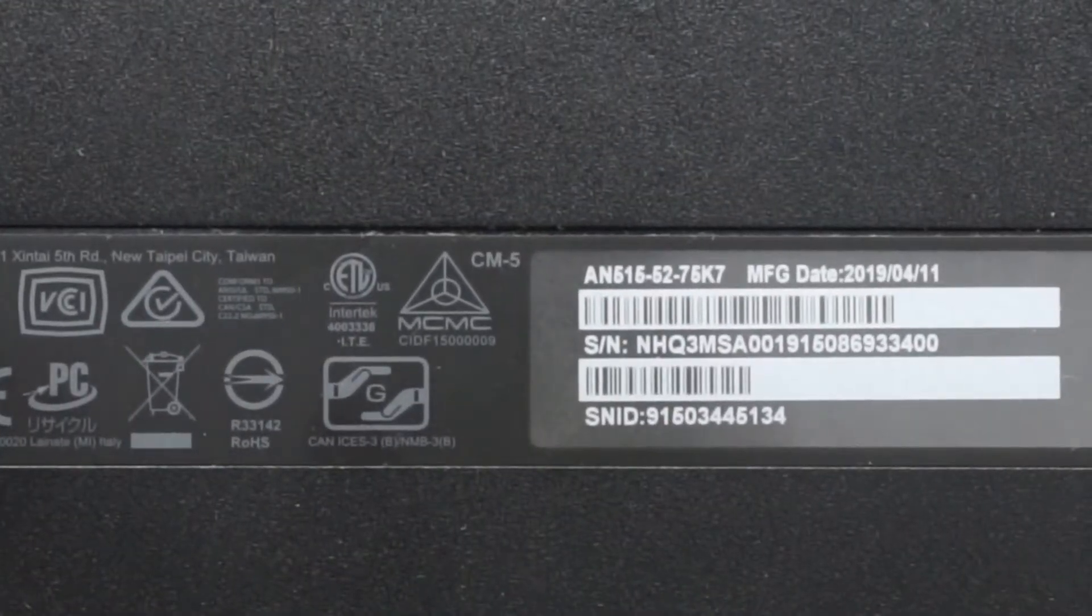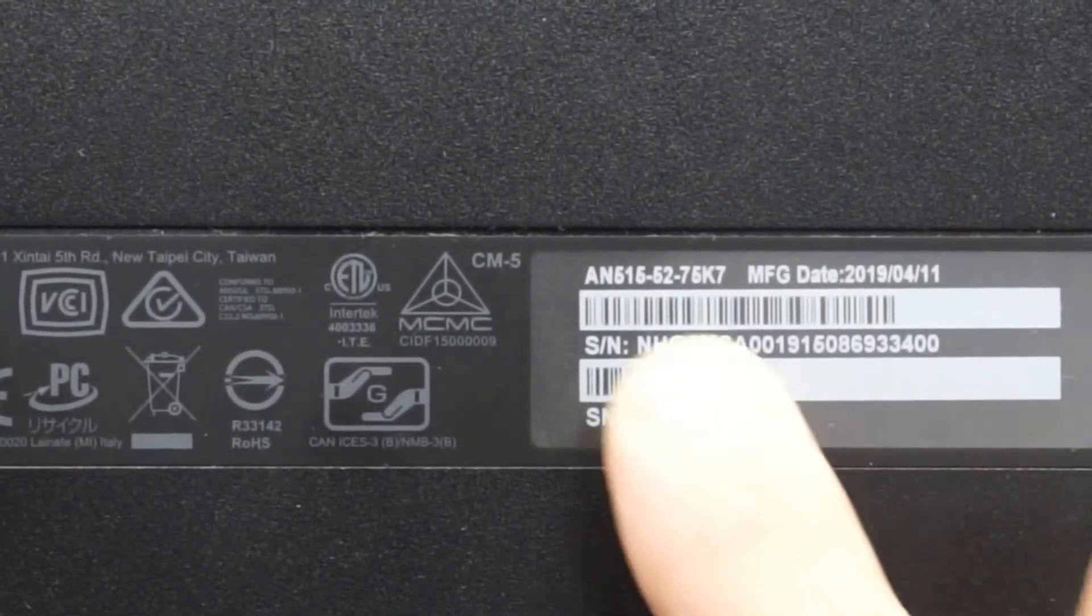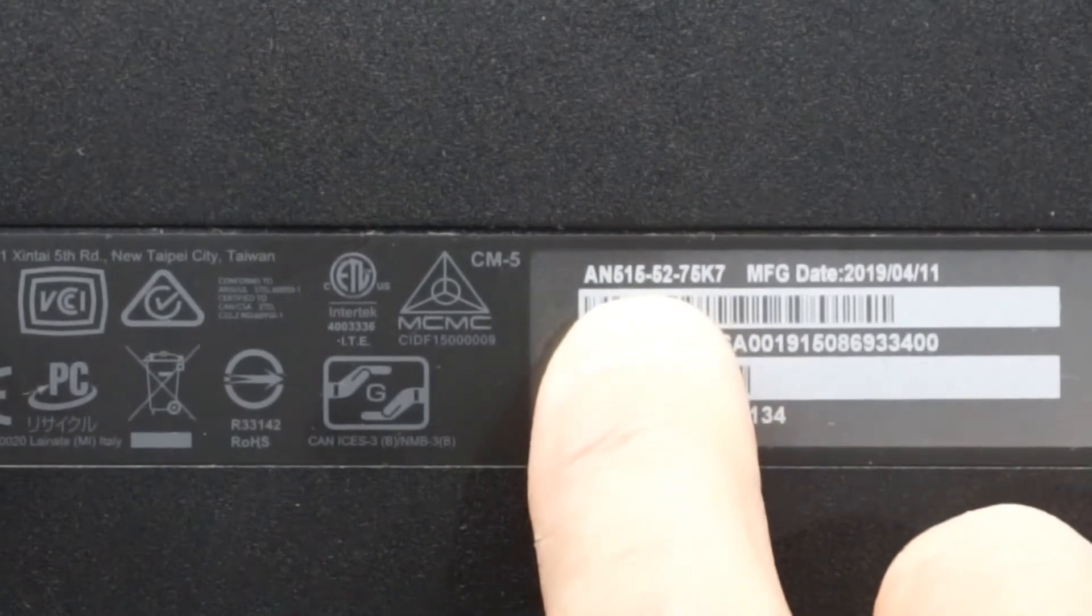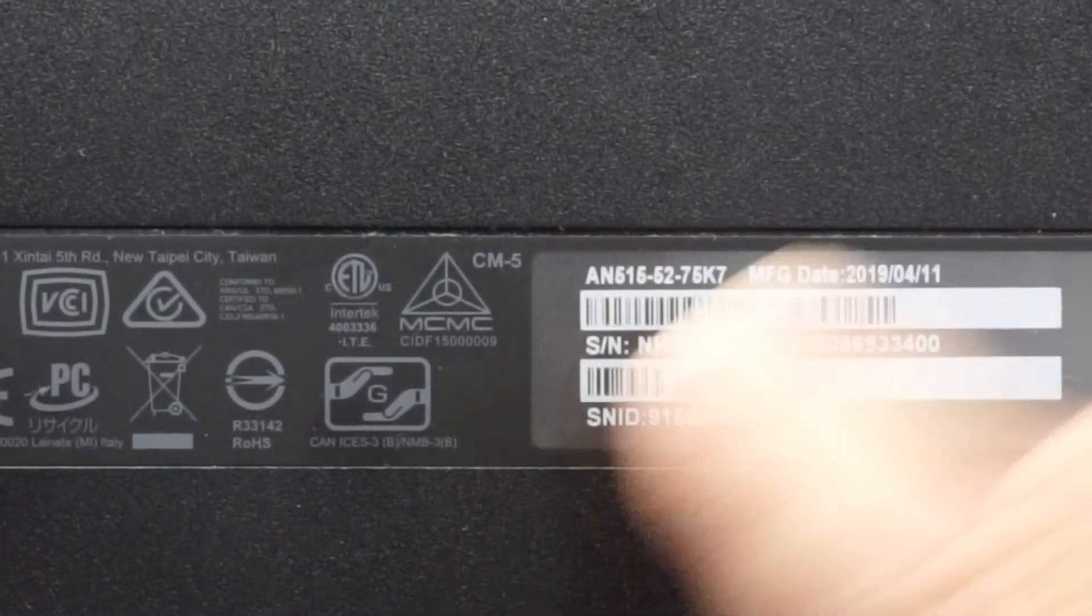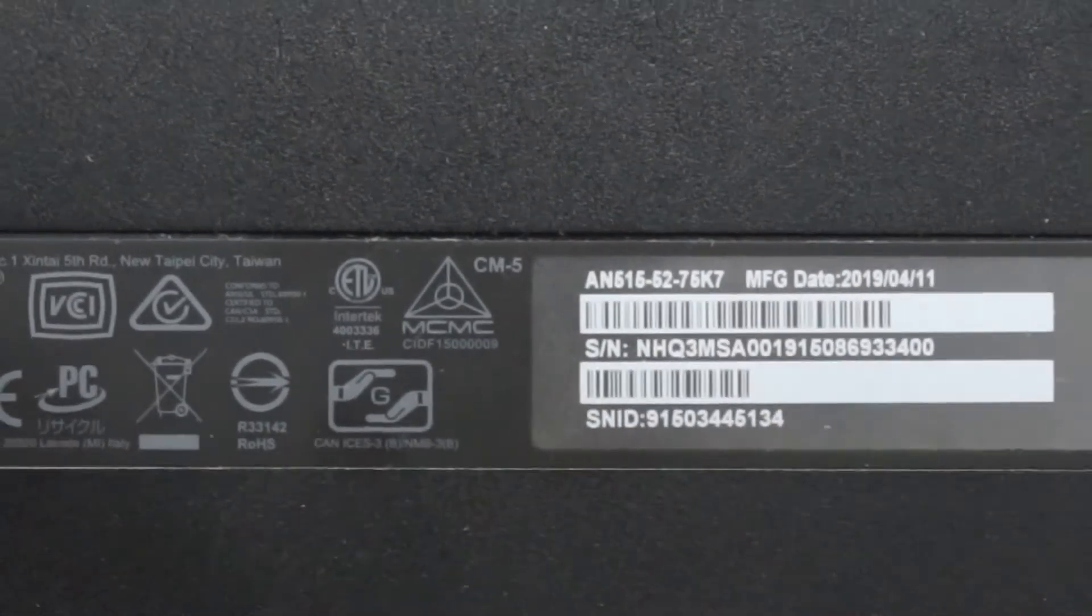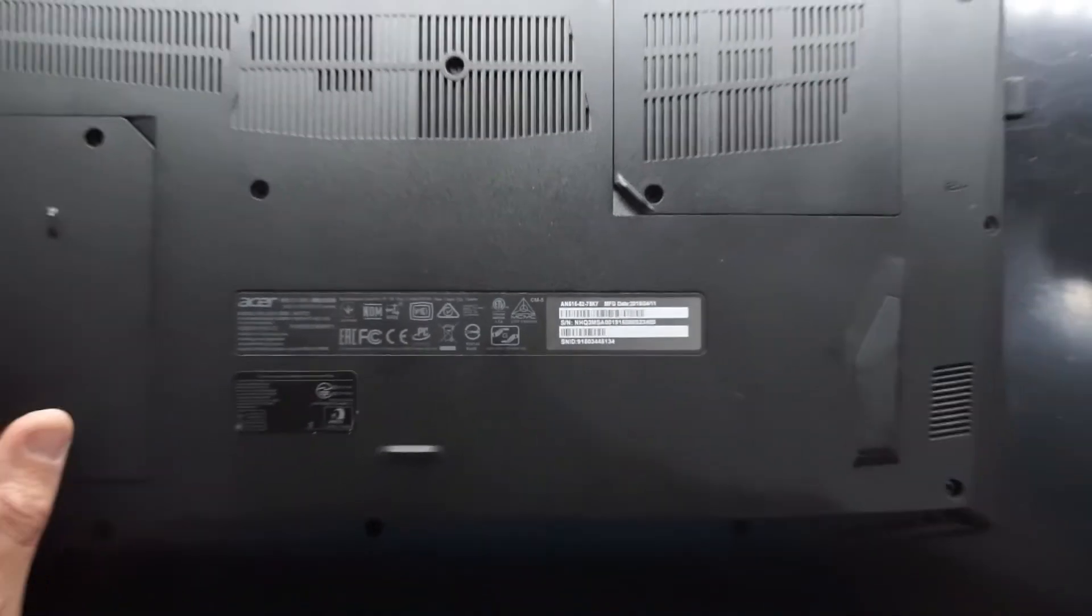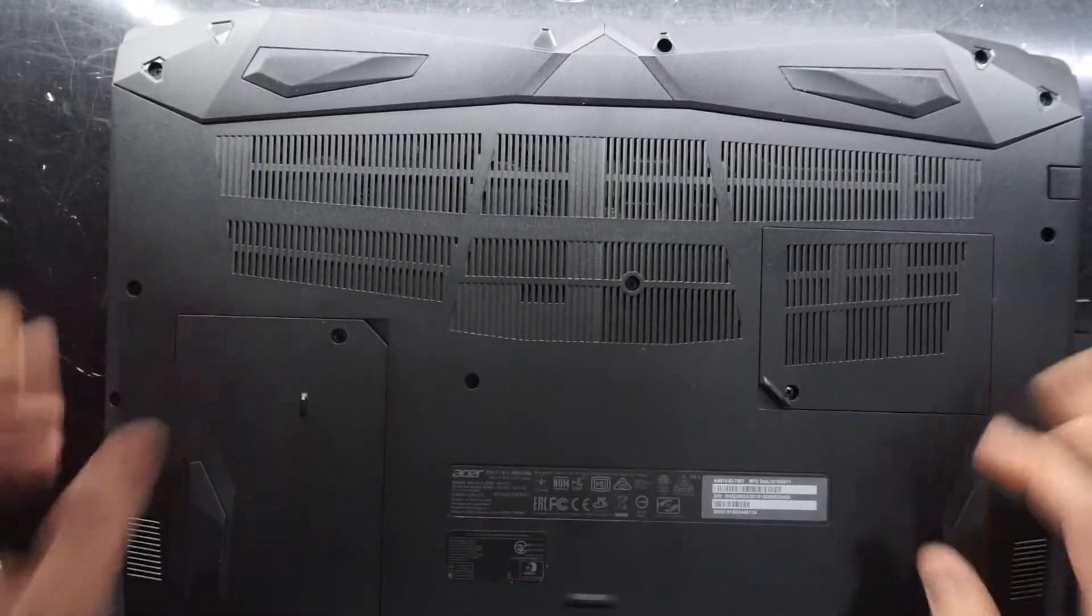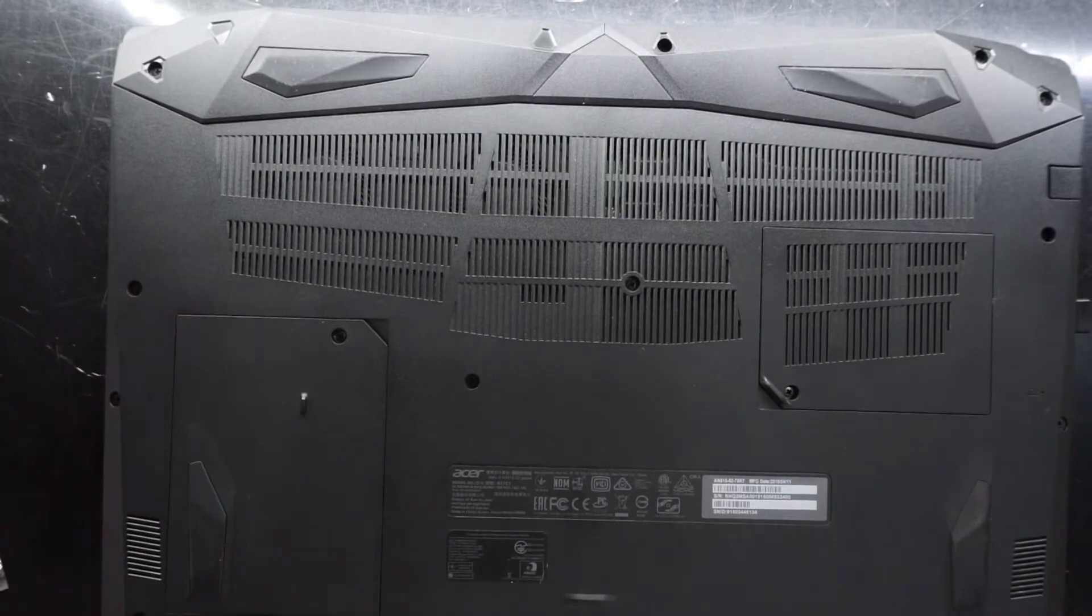As we can see here, AN515-52-75K7. This one is running an 8750 Intel.